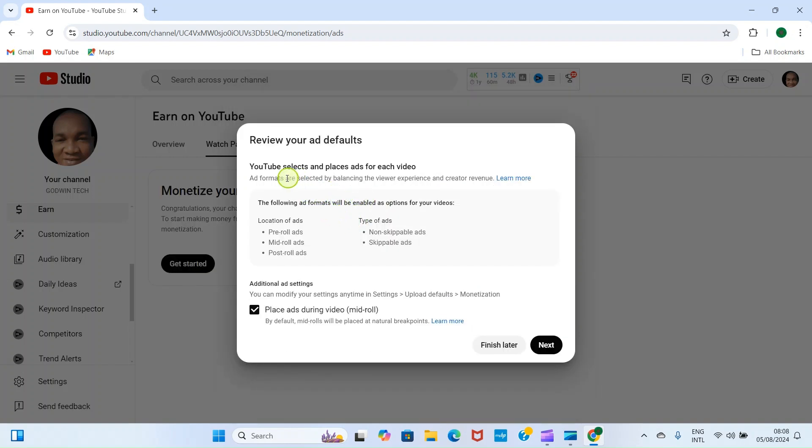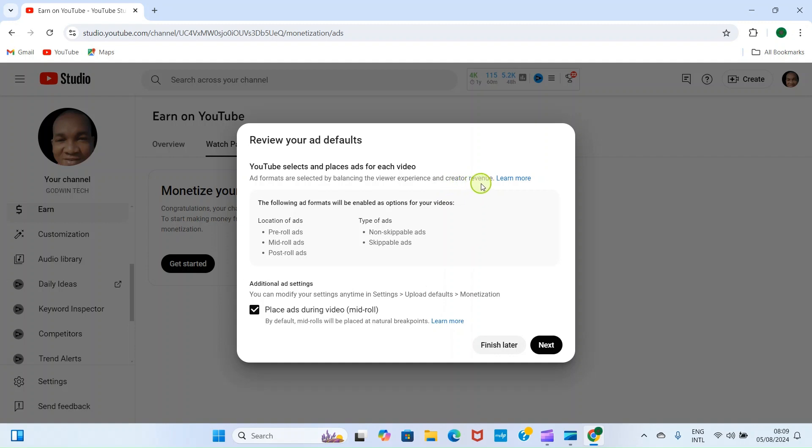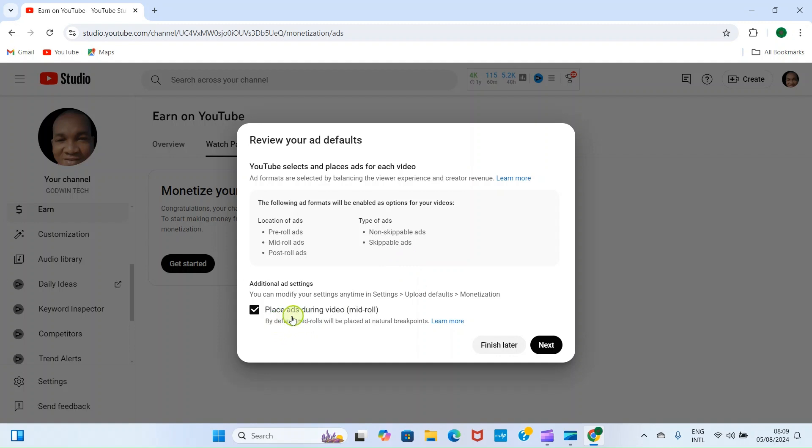After that, click on I Accept the Watch Page Ad Terms and click Accept and Next. Here we are given these options: YouTube selects and places ads for each video's ad formats are selected by balancing the viewer experience and creator revenue. These are the ad formats that YouTube offers. Location of ads: we have pre-roll ads, mid-roll ads, post-roll ads. Type of ads: non-skippable ads, skippable ads. You can see place ads during video mid-roll. This one is selected by default.